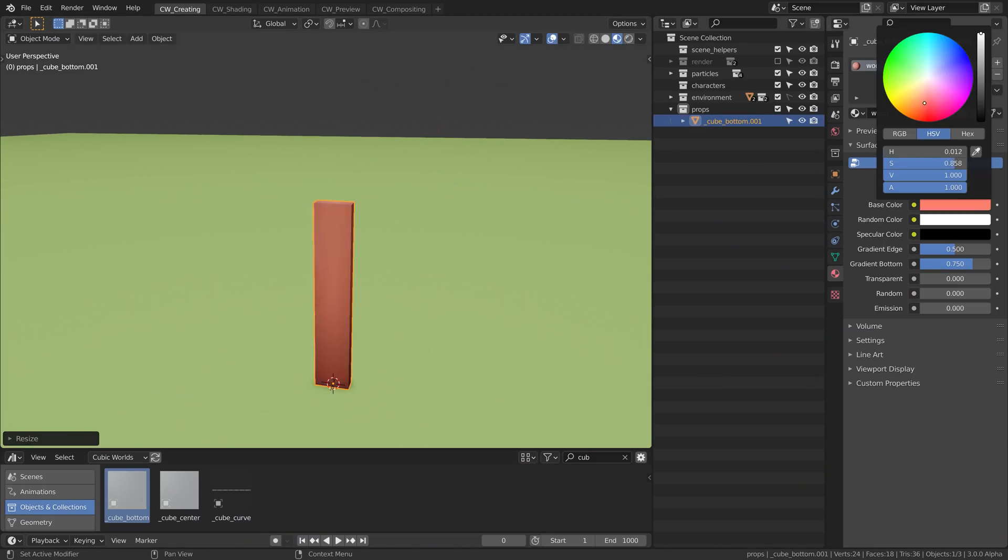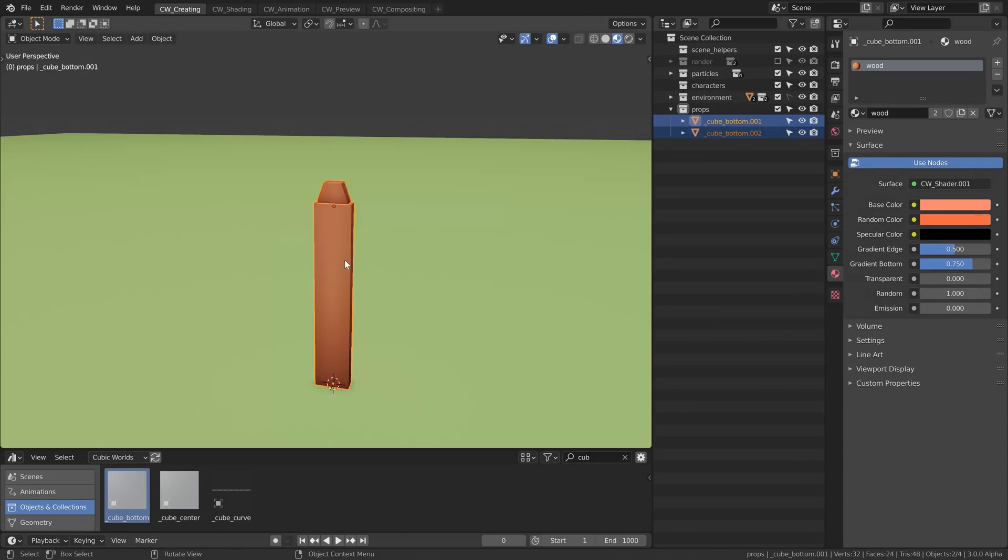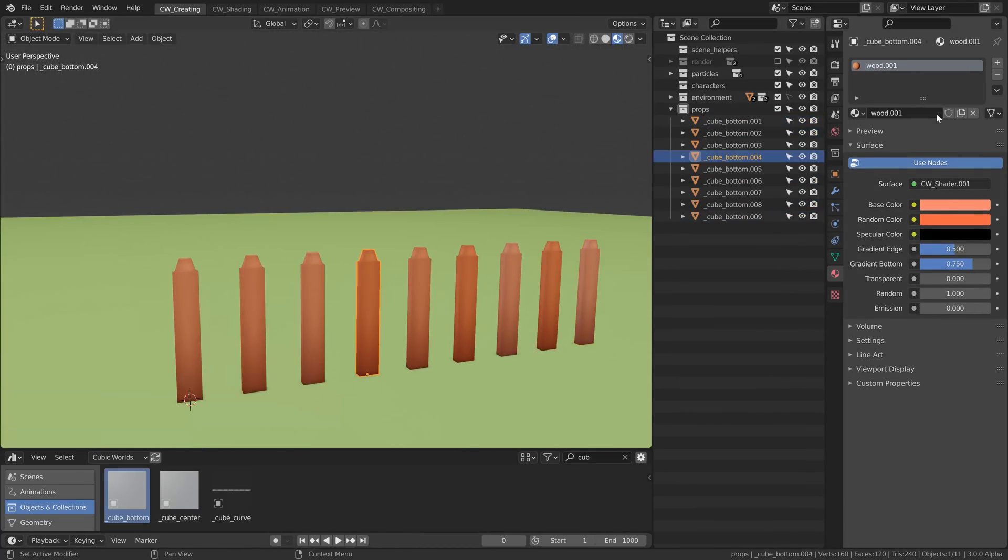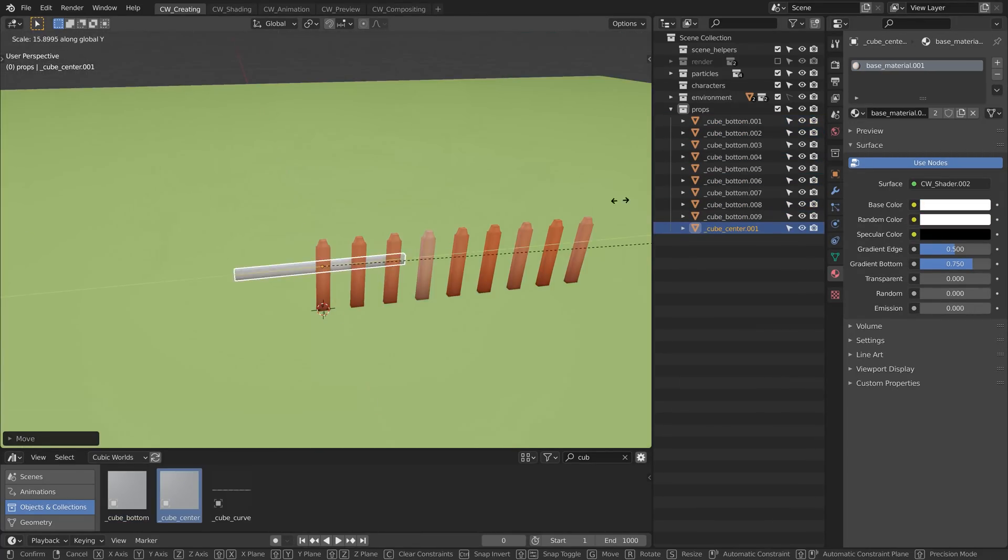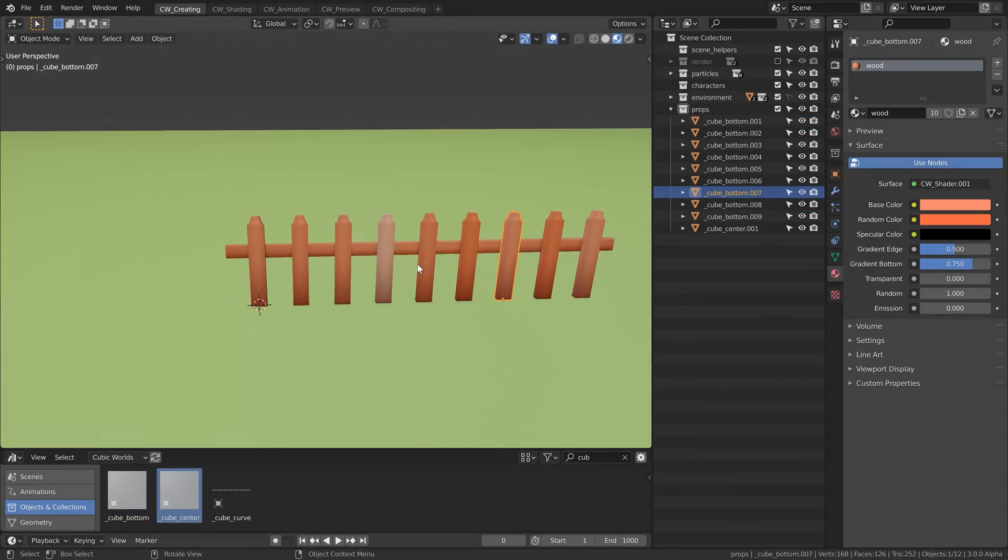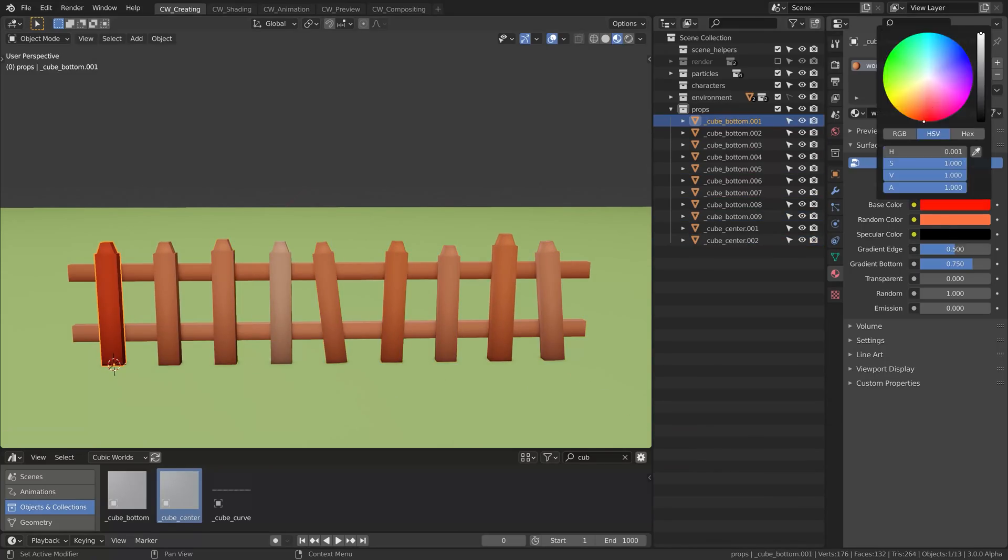That's why in the Cubic Worlds course we will learn a workflow where we build and color our objects at the same time. So we see how the final result will look like while we are building it.